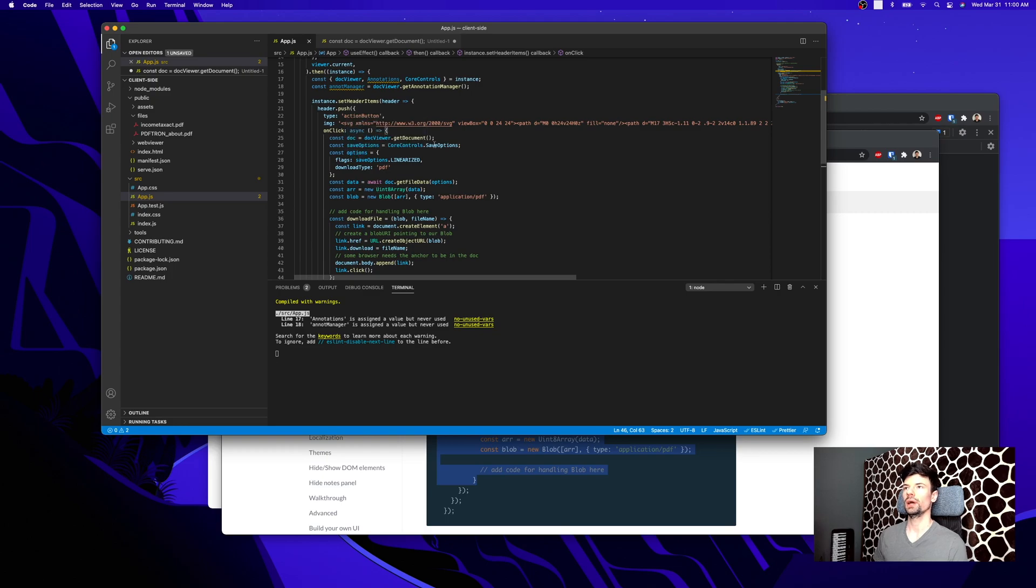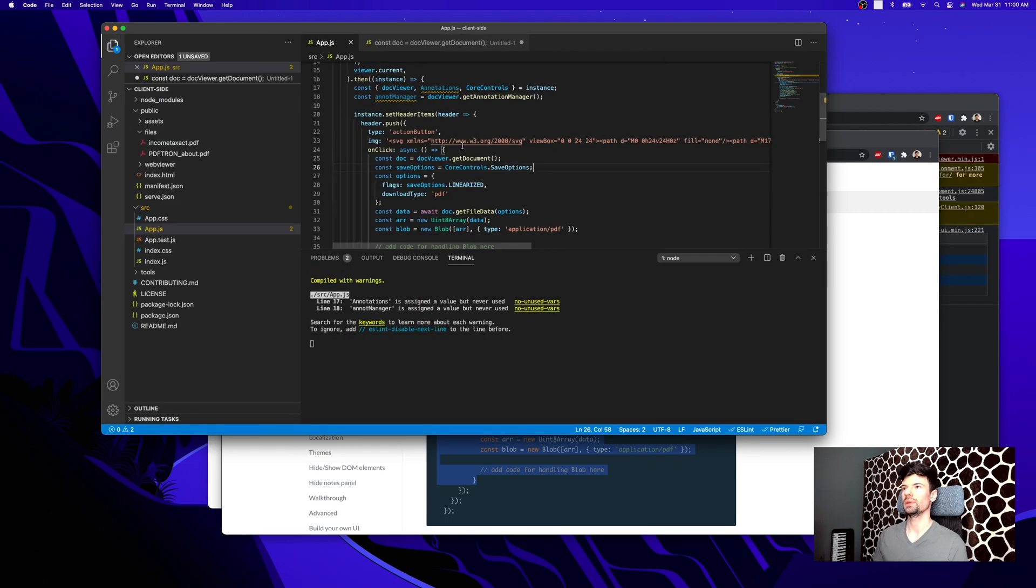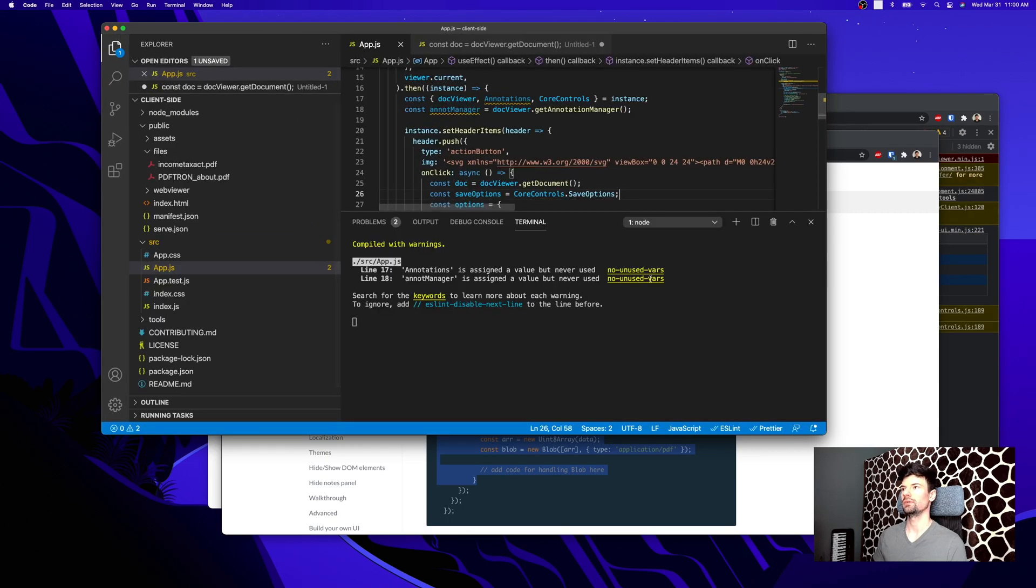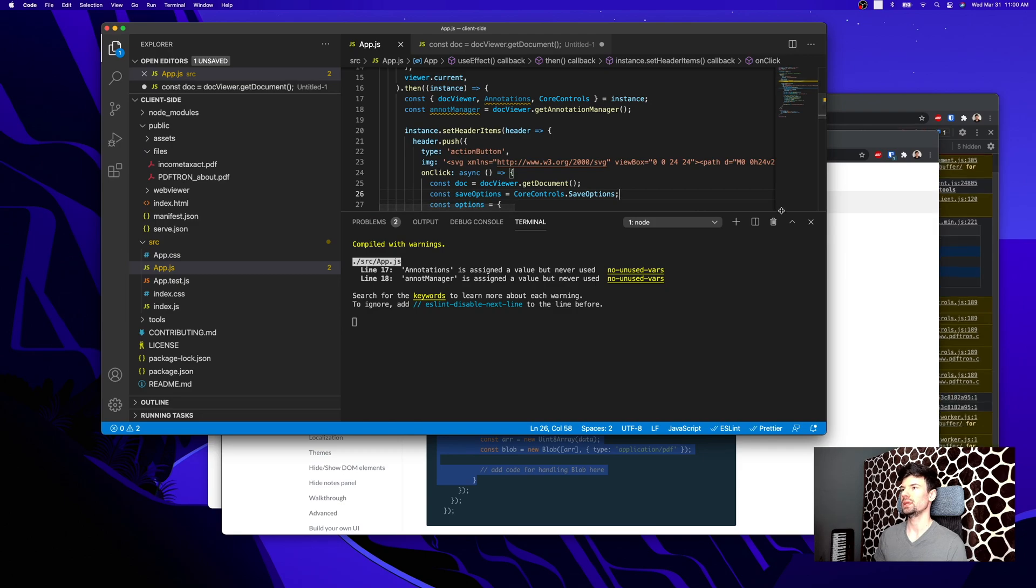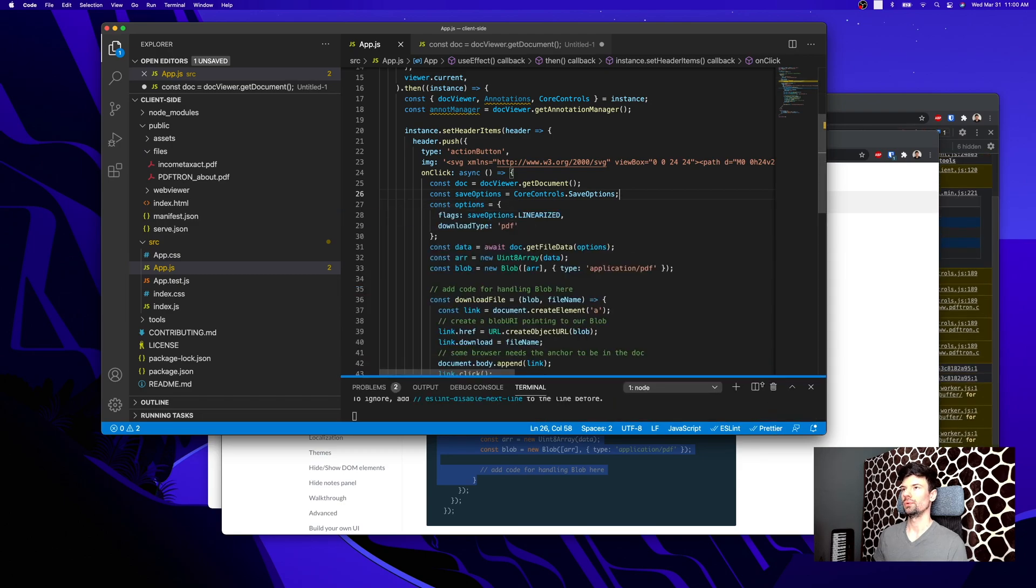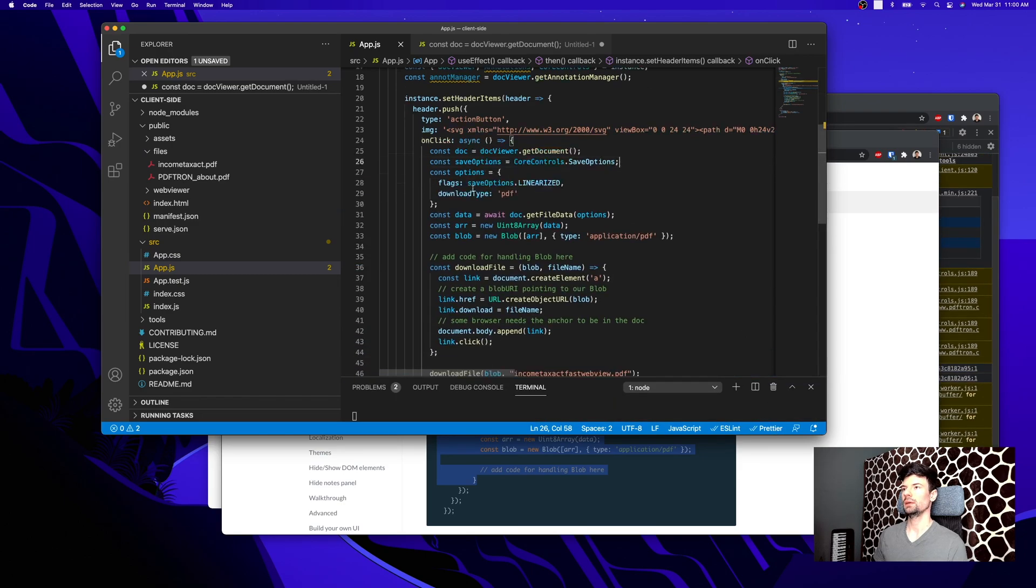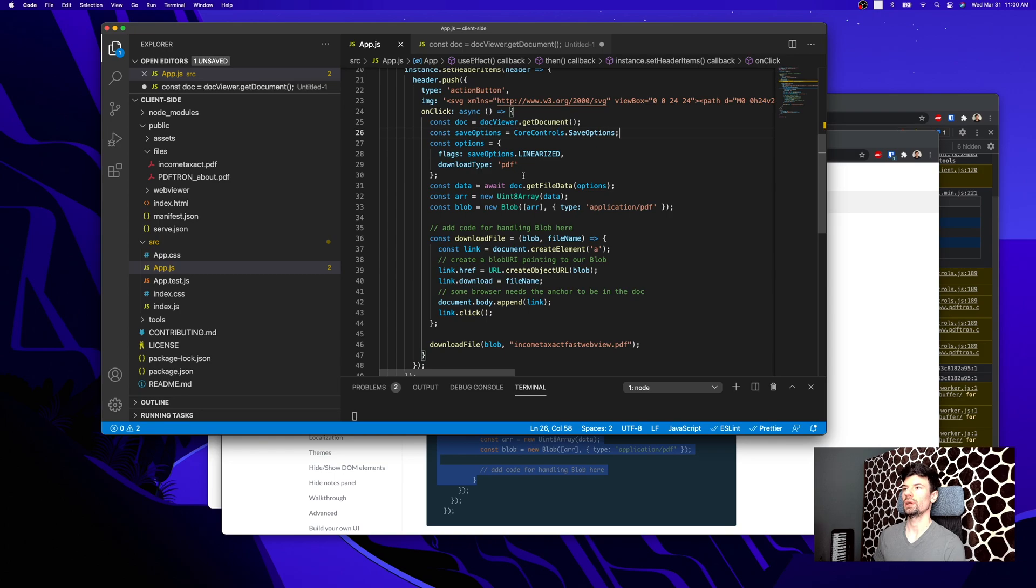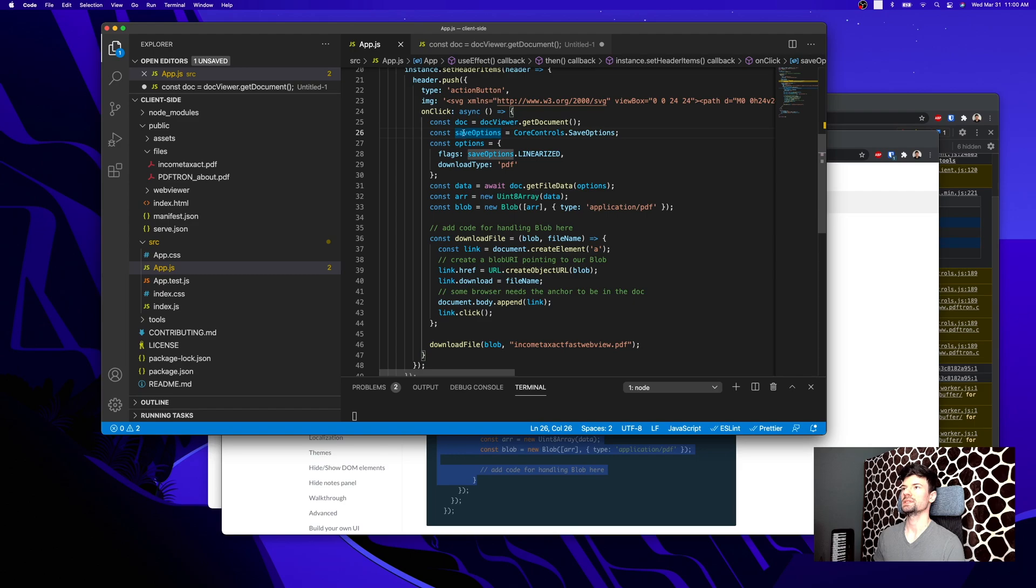Let's step through what's happening inside of this code snippet that I just pasted. We're adding a button to our header, and then inside of it we're getting the document from the doc viewer.